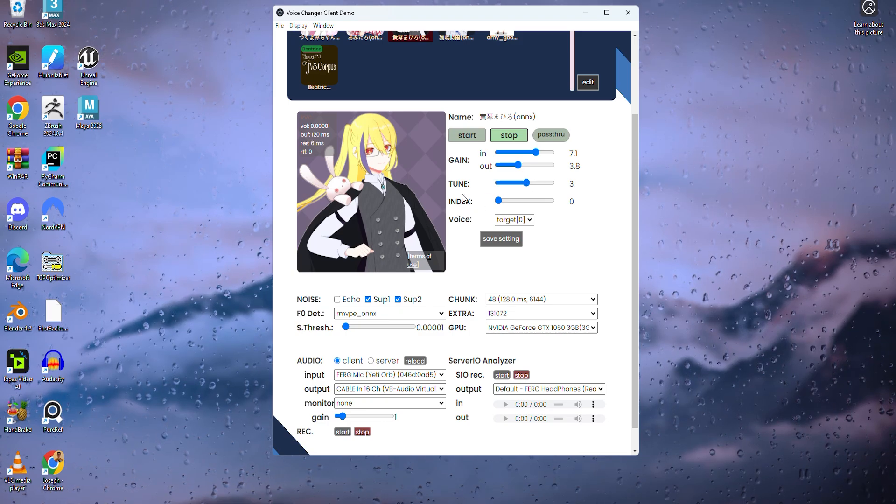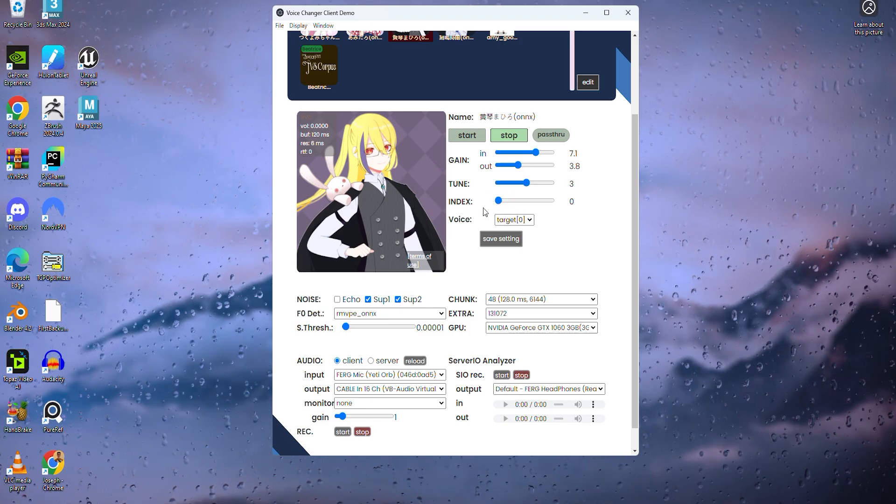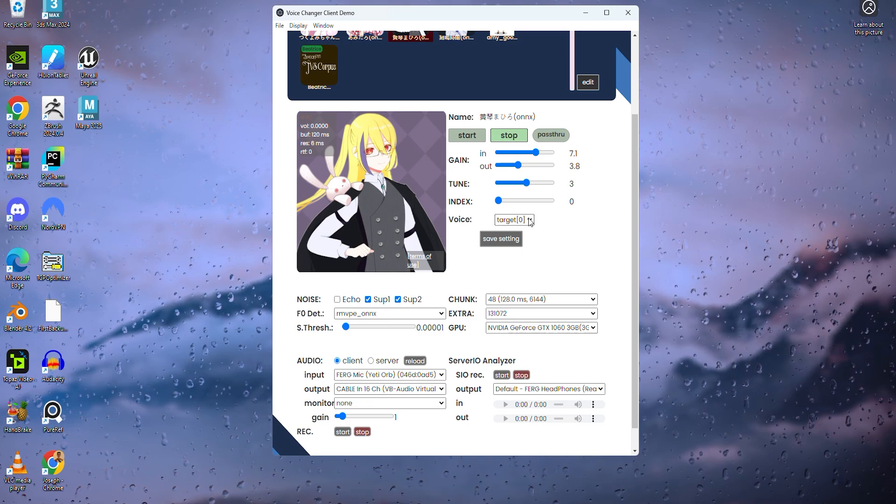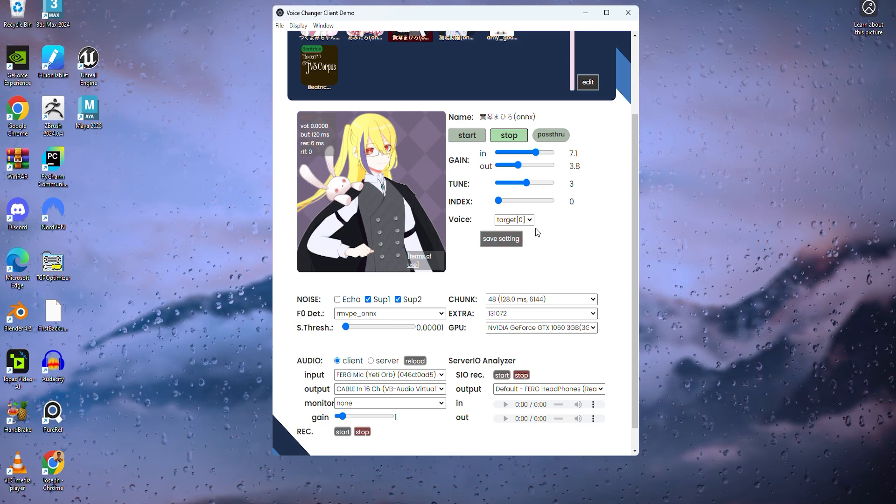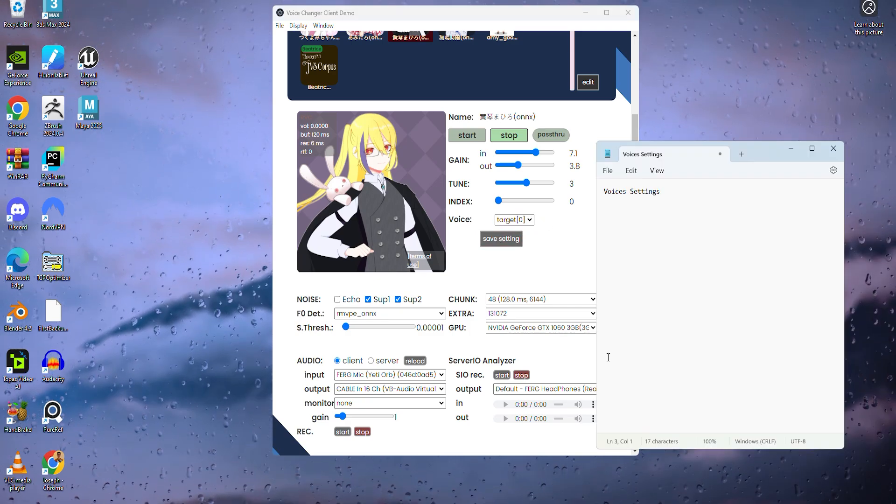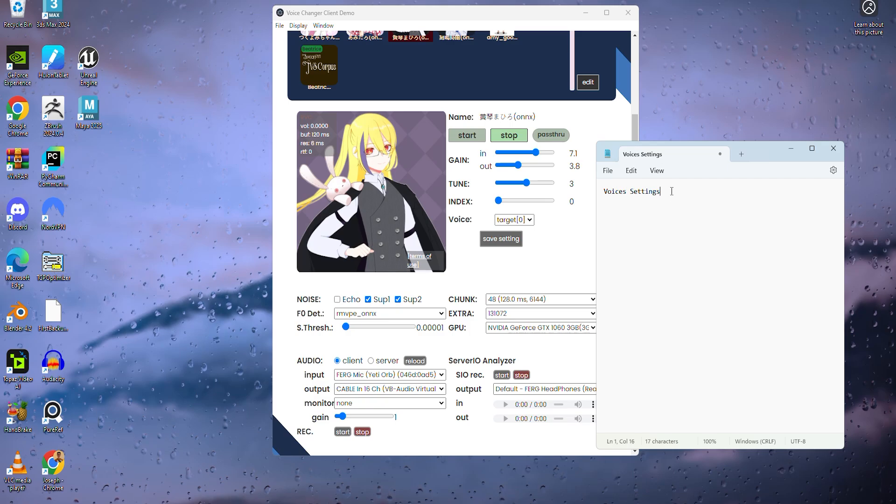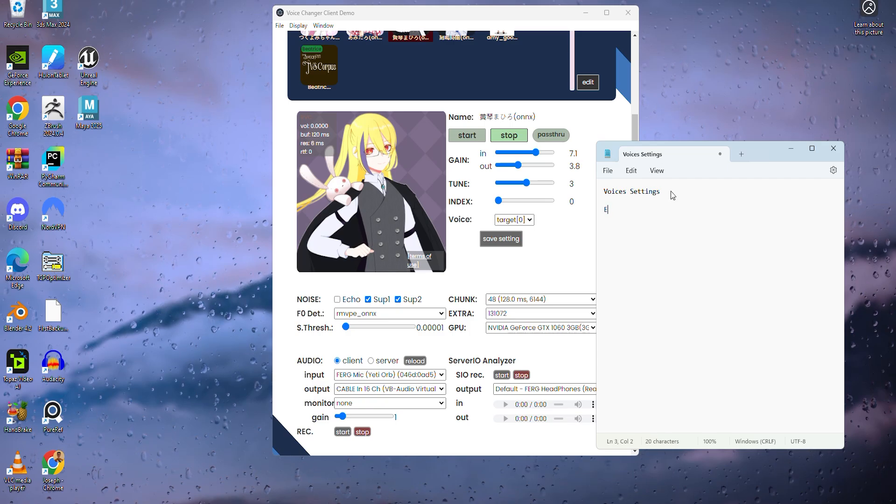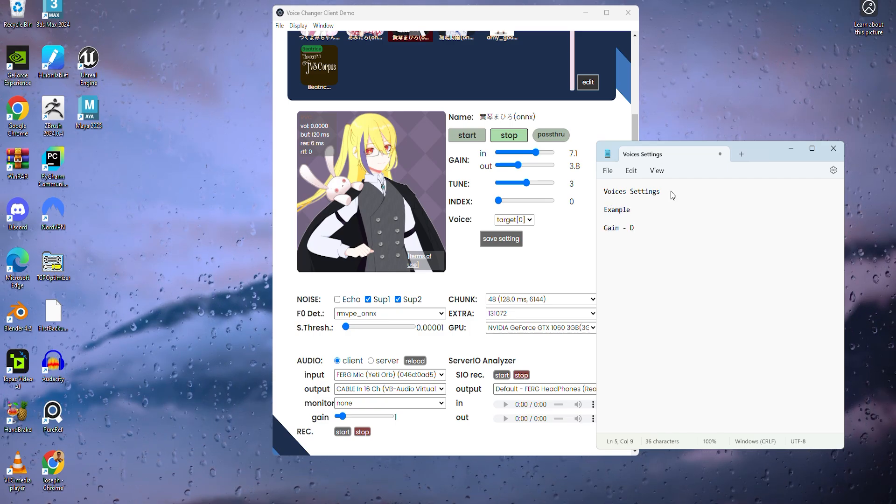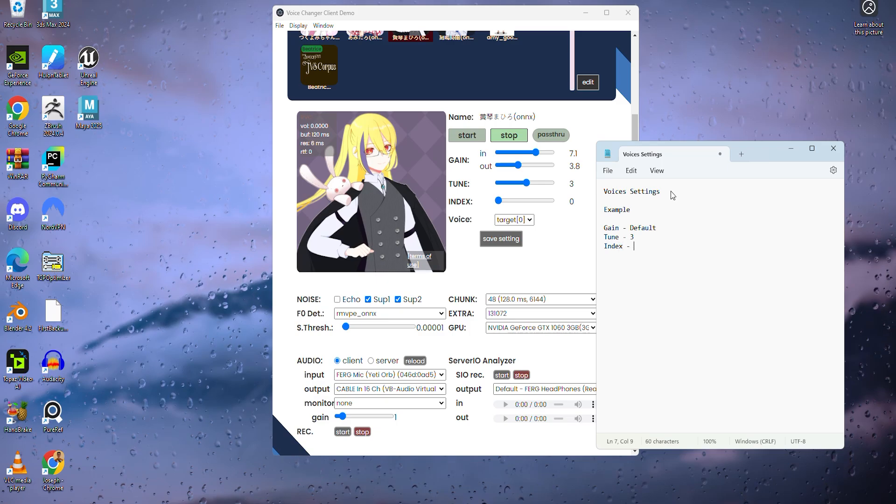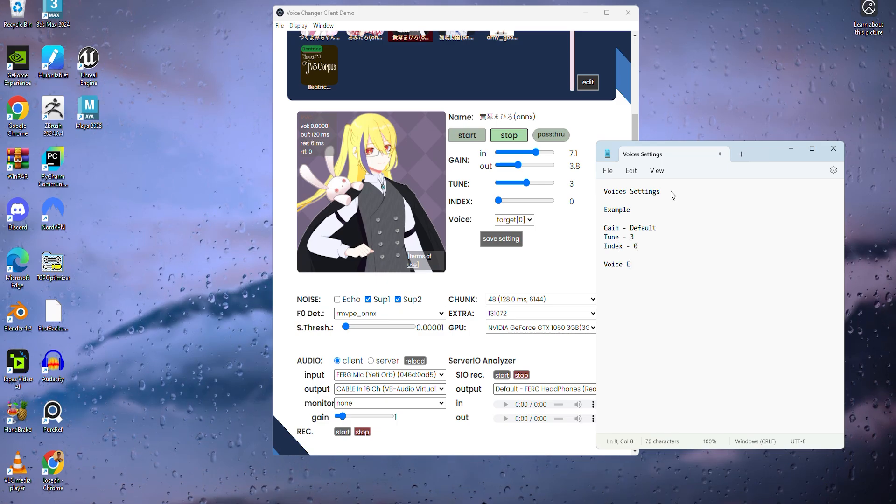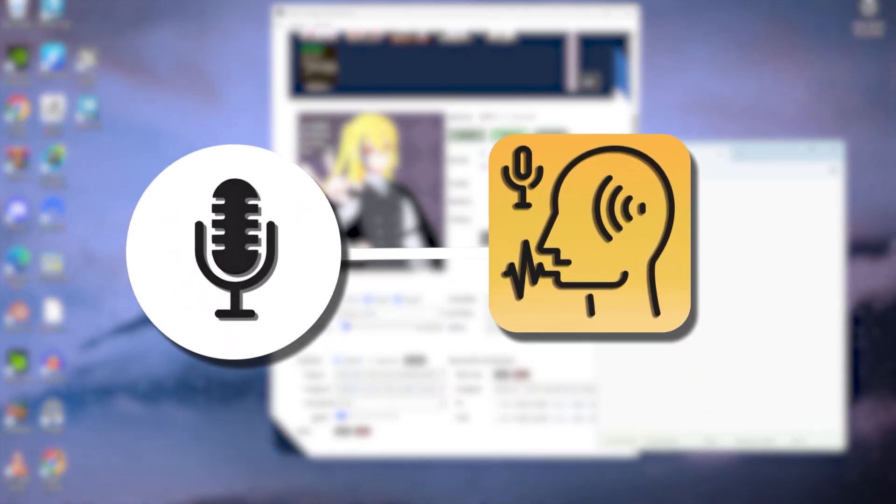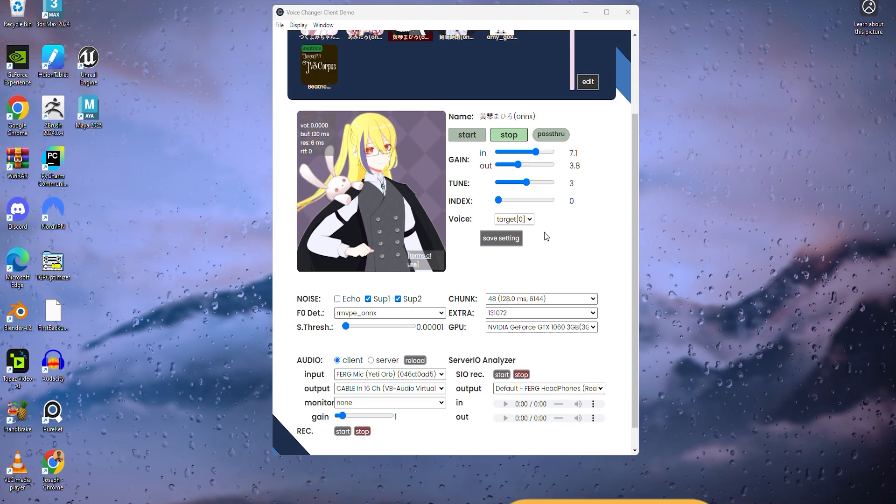Index doesn't really do much, so I normally leave this setting alone. Voice target is supposed to save your settings for different voice models, but honestly, I couldn't get this feature to work. My simple solution is just taking down my notepad and writing down the settings I have input for that specific voice model. I know it's not the best solution, but maybe if you mess around with it a little bit, you'll figure out how to use this feature correctly. But now I'm going to show you how to add voice models and it's actually very easy.